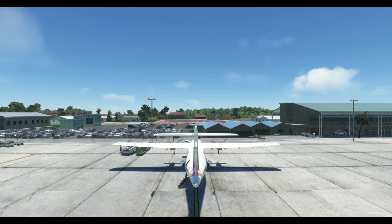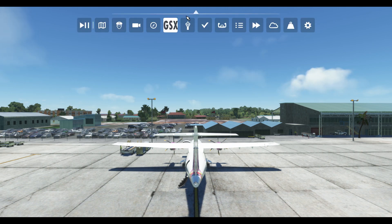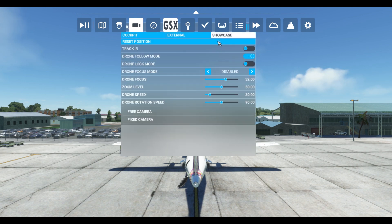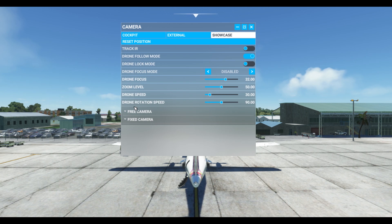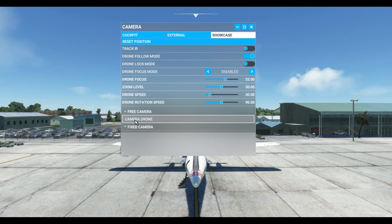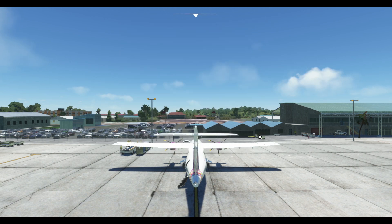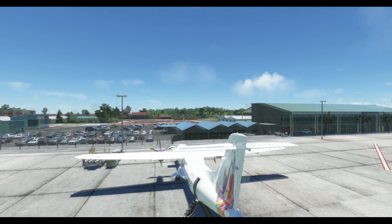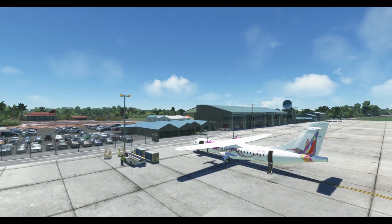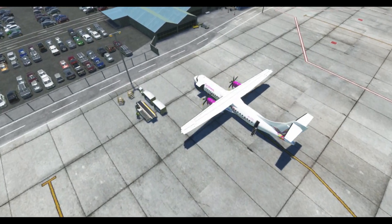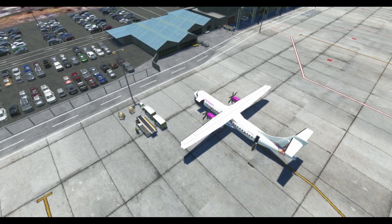Let's begin. The first step is ensuring that our camera is in the camera drone mode. To do this, go to your camera settings by selecting camera, then showcase free camera, and camera drone. This will allow us to freely move about the aircraft.